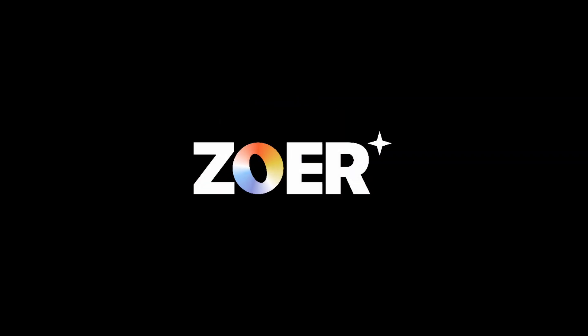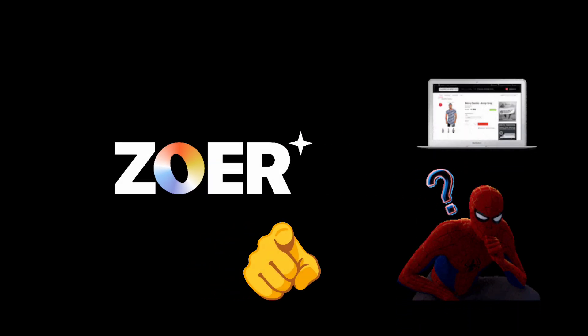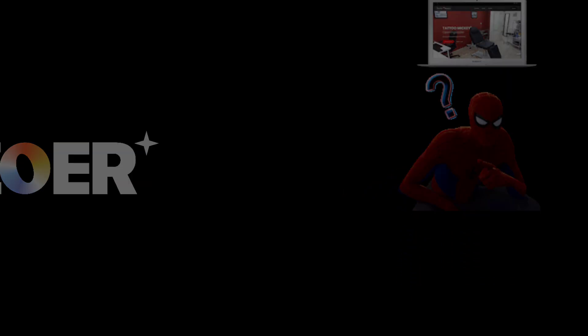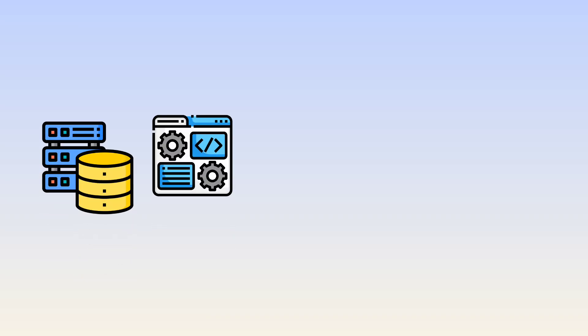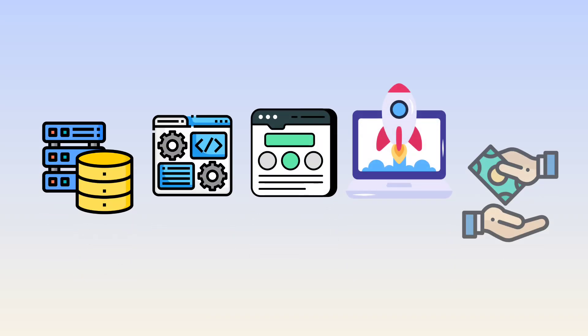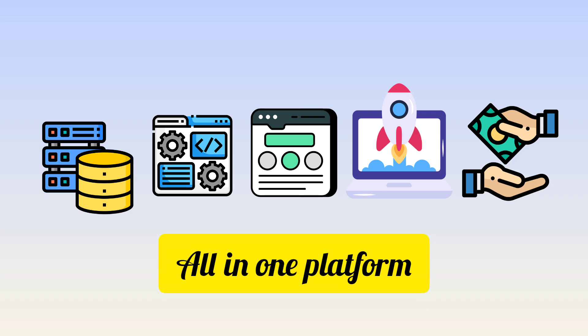Hey guys, welcome back to the channel. Today, we're checking out one of the craziest all-in-one AI tools right now, Zohar AI. If you've ever wanted to build your own full stack app, complete with a database, backend, frontend, hosting, and even payments, this tool does everything for you in just a few minutes.